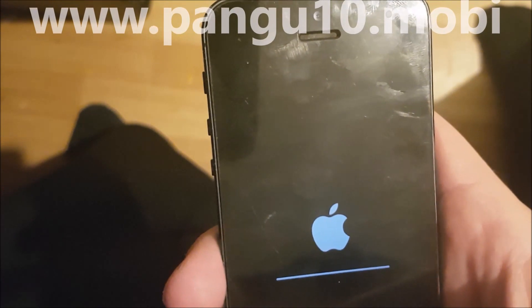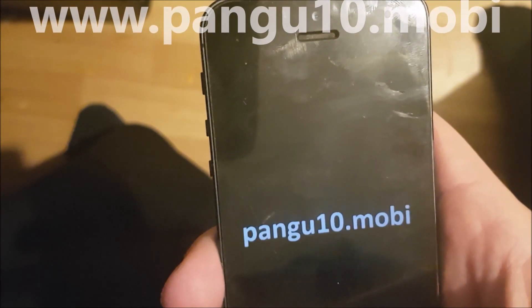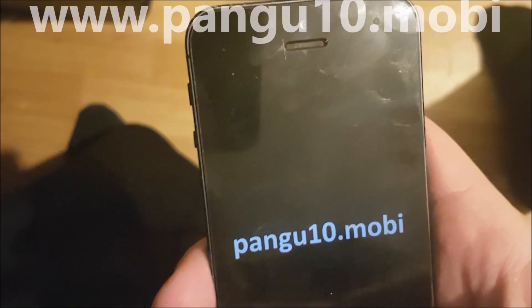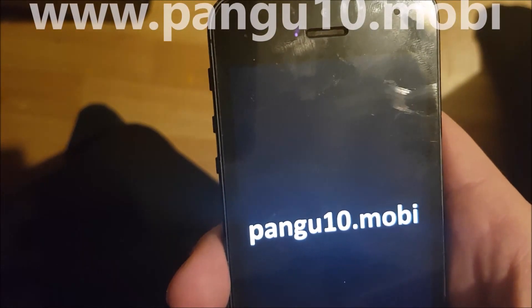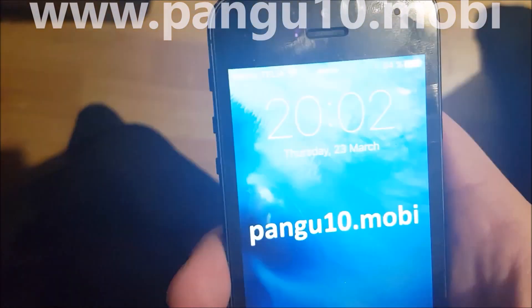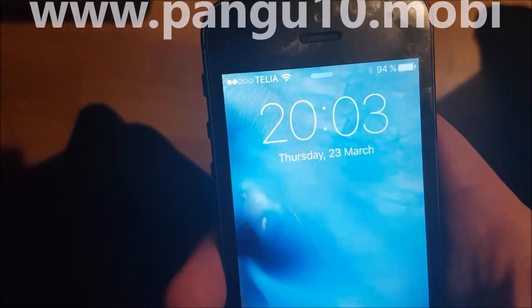Just download it and start it up for about 30 seconds.